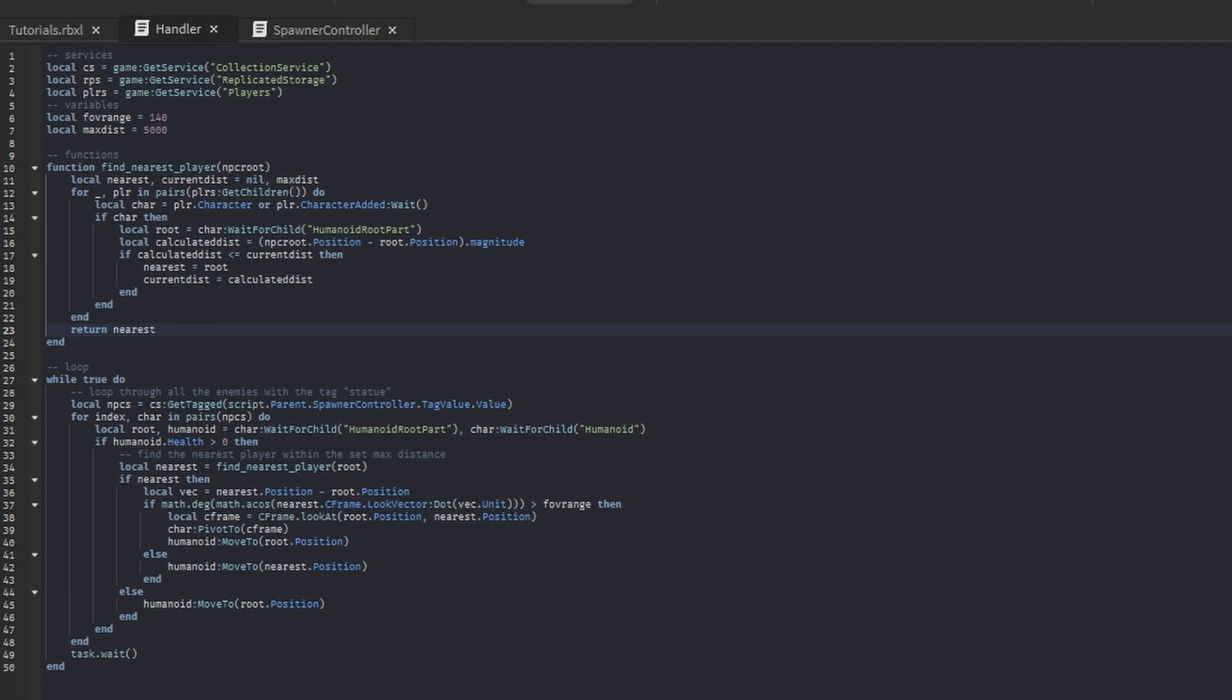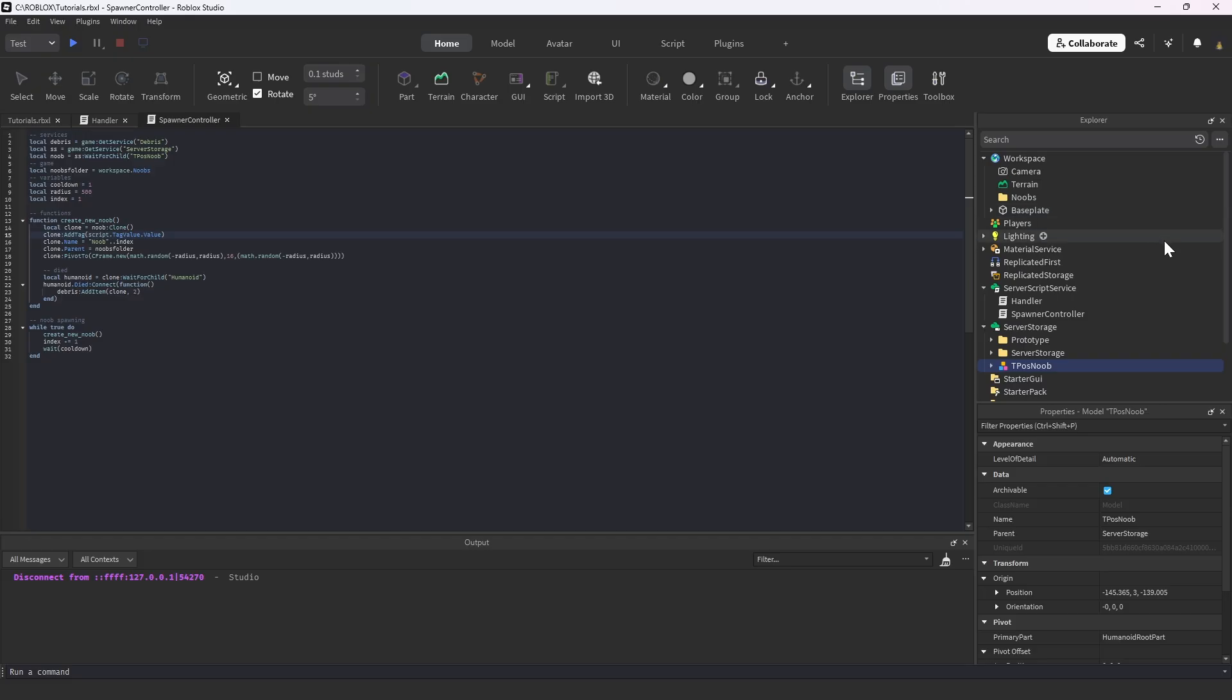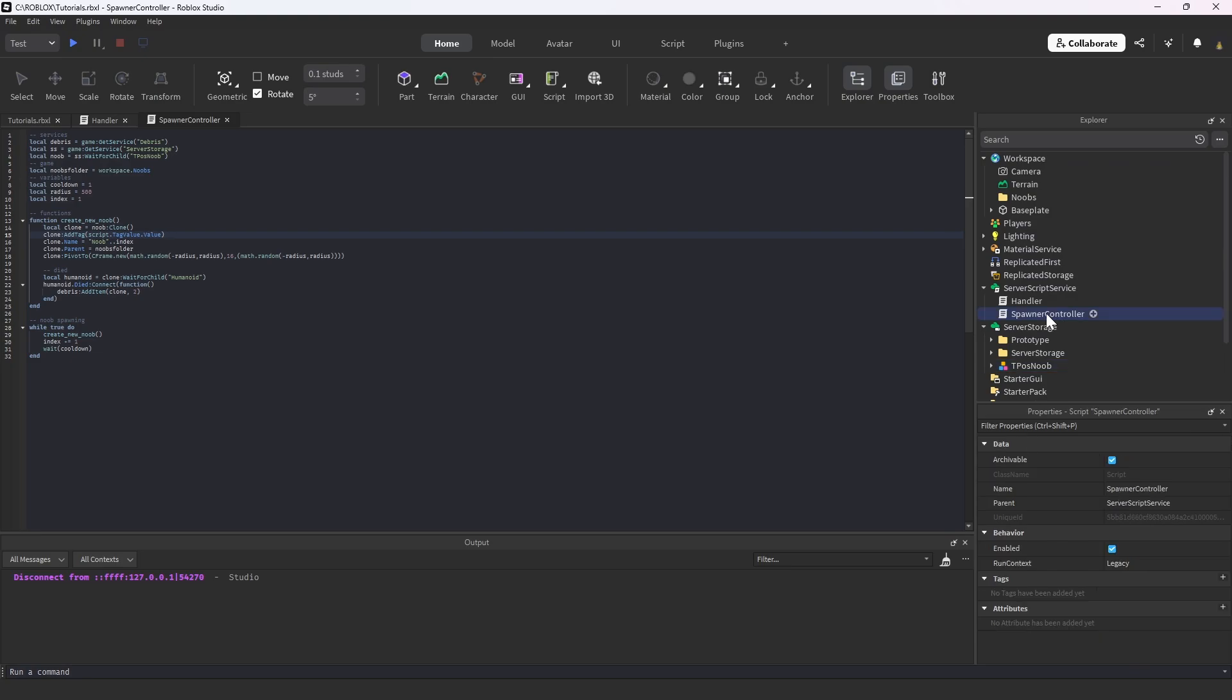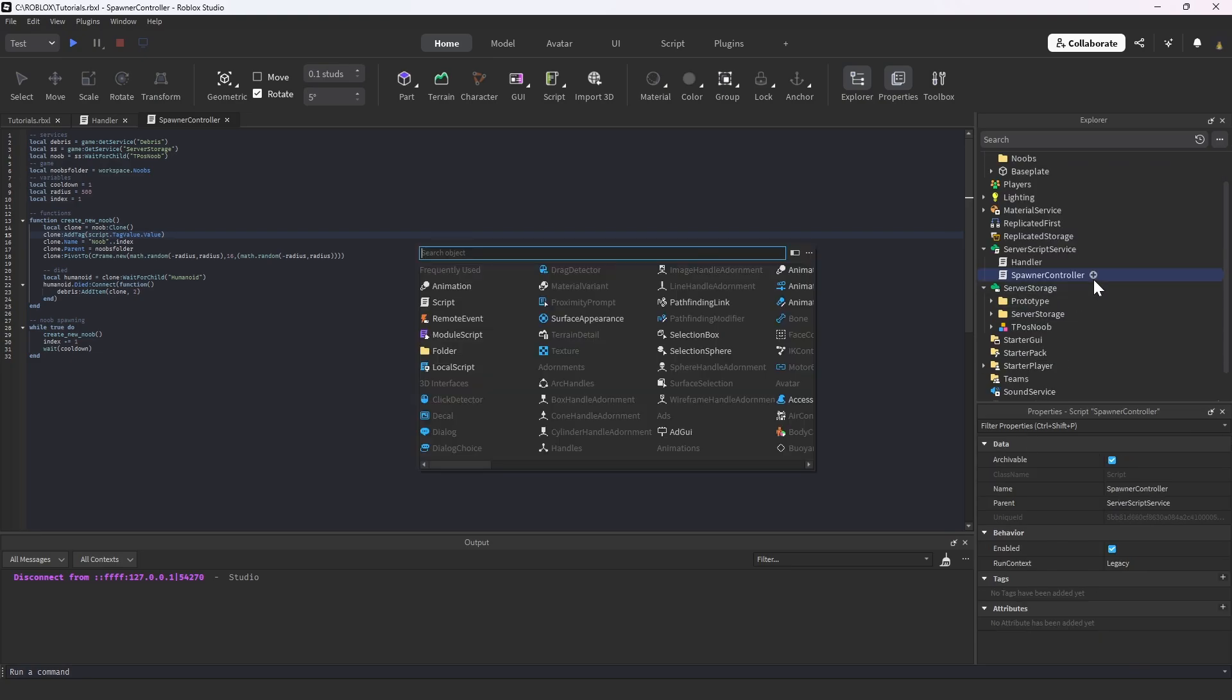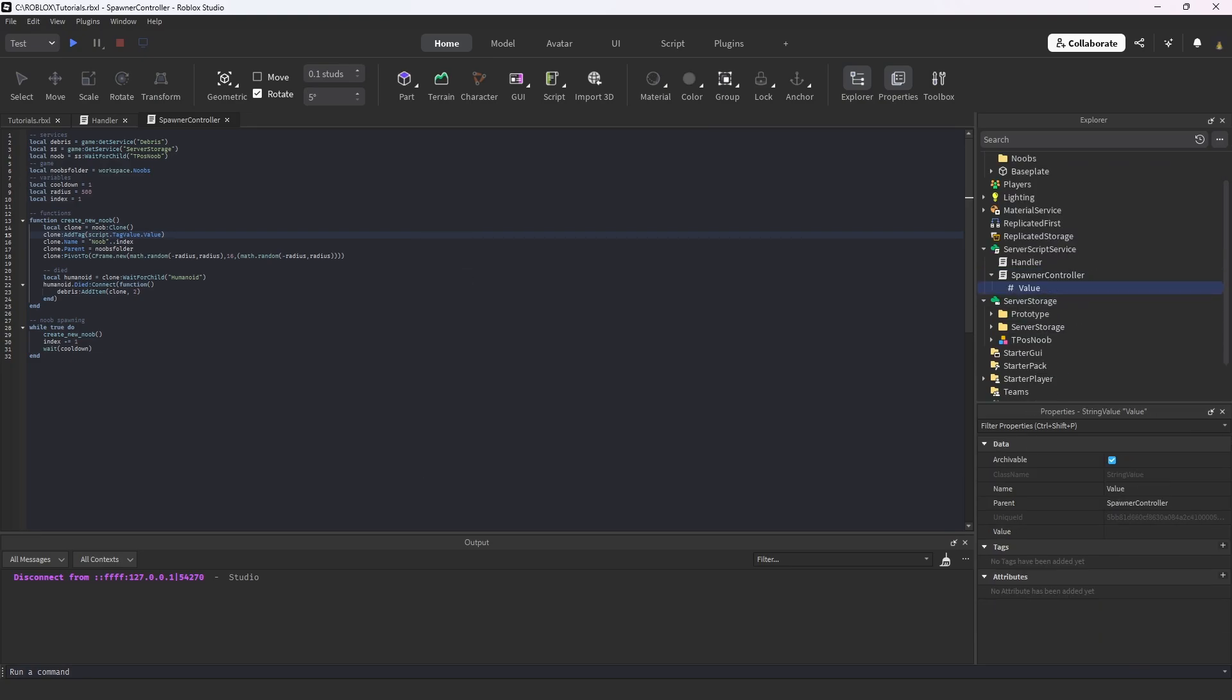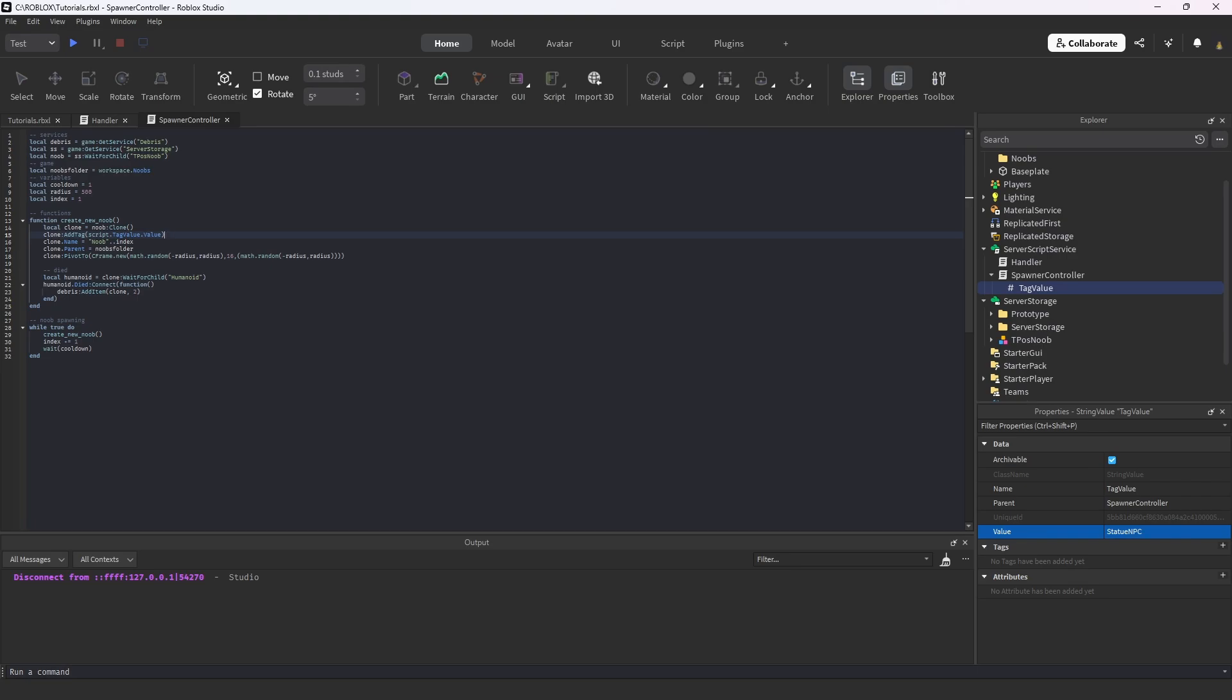So we're going to go into the spawner control script. I'm going to create a new string value, I'm going to call this tag value. And then we're going to have this tag value be something like statue NPC.